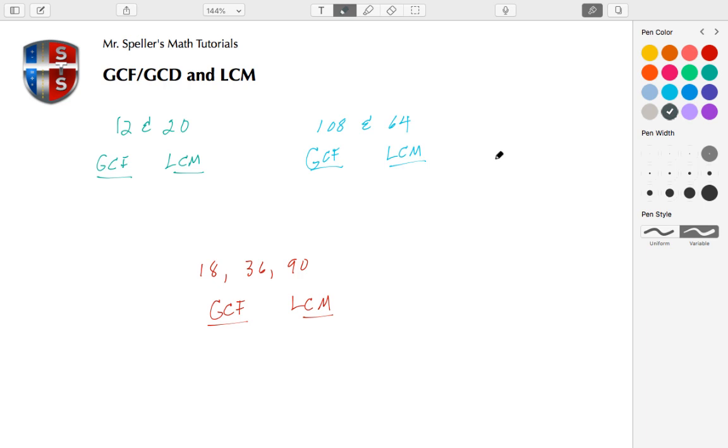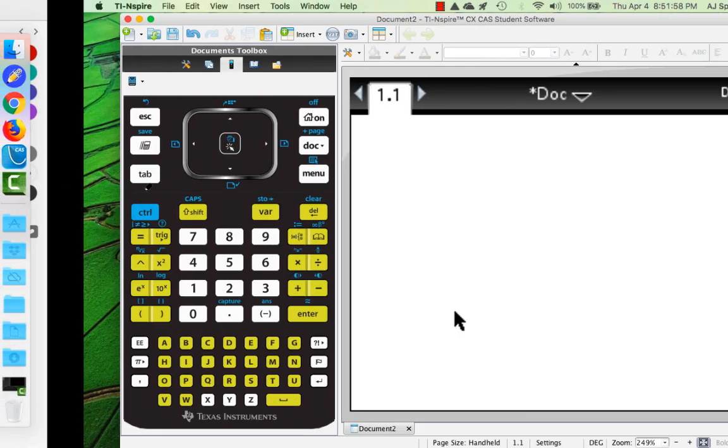We're also going to find the LCM. The two numbers we're starting with are 12 and 20. Let's go ahead and do that using the TI Inspire.